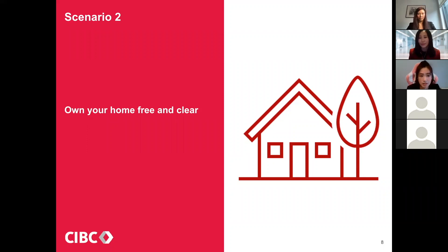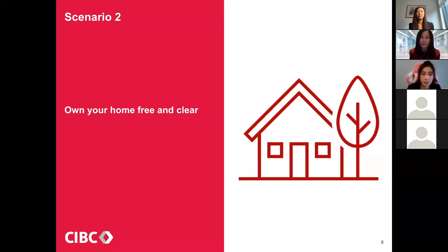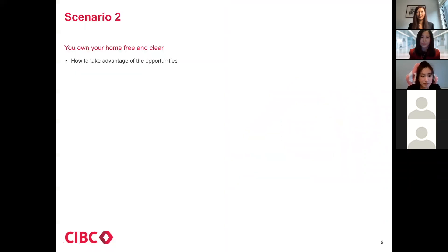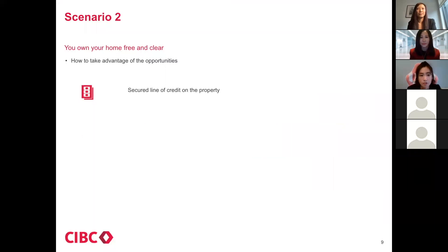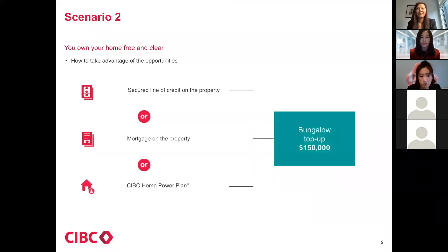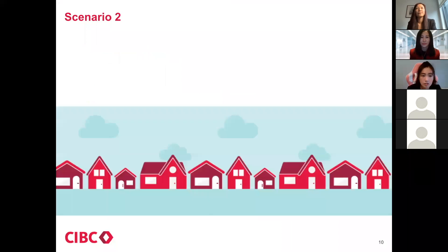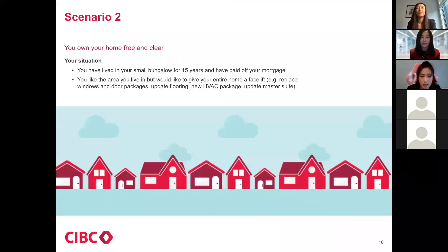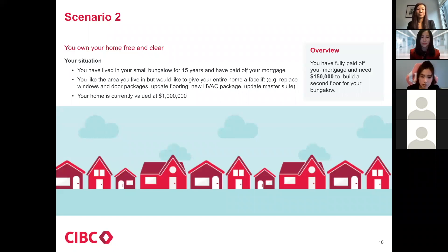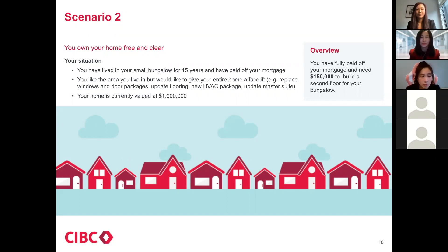The second scenario is you own a home that is free and clear title. The mortgage has been paid off already and you would like to cash out some funds for upgraded floorings, kitchens, or master bedrooms. How does it work? You can get a secured line of credit, or you can redo an entire mortgage and take out all the value in cash, or you can go for CIBC Home Power Plans. The situation is you've been living there for 15 years and you like where you live. The mortgage has been paid off. It's time to upgrade the floorings and kitchens. You talk to your contractor, you get the estimate, it's about $150,000 for renovations. Here's your options.